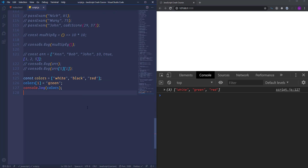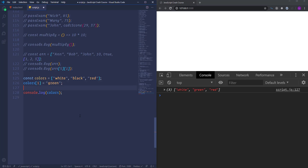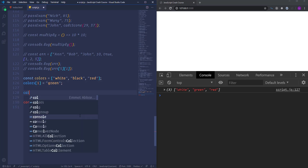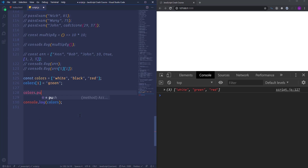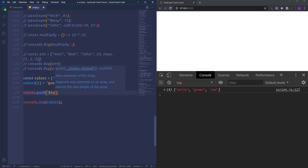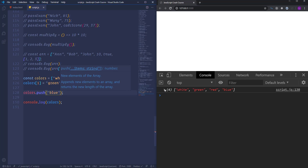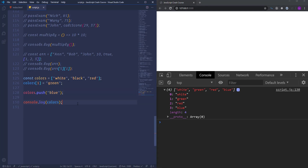Now let's talk about some array methods. Suppose we want to add a new item to the array — we can use the method called 'push'. This method adds a new element at the end of the array. If we use this method and put 'blue', you'll see that the blue color is added at the end of the array and the length has increased to four.